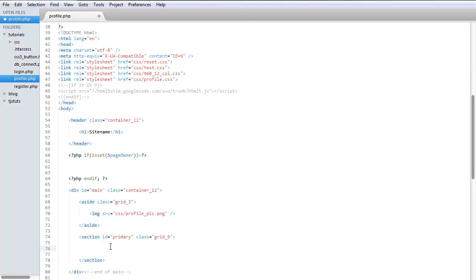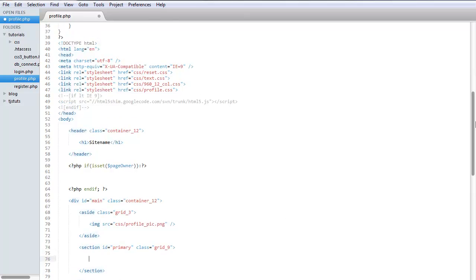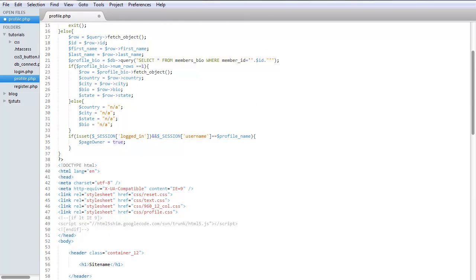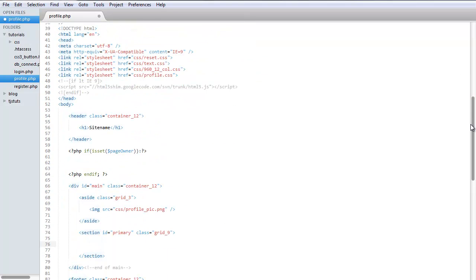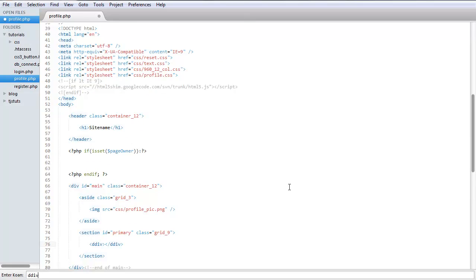And a quick bio. So we're going to go ahead and take all this information right here and display it on the page. Okay, so let's go ahead and create a div, and we can give this an ID of bio.